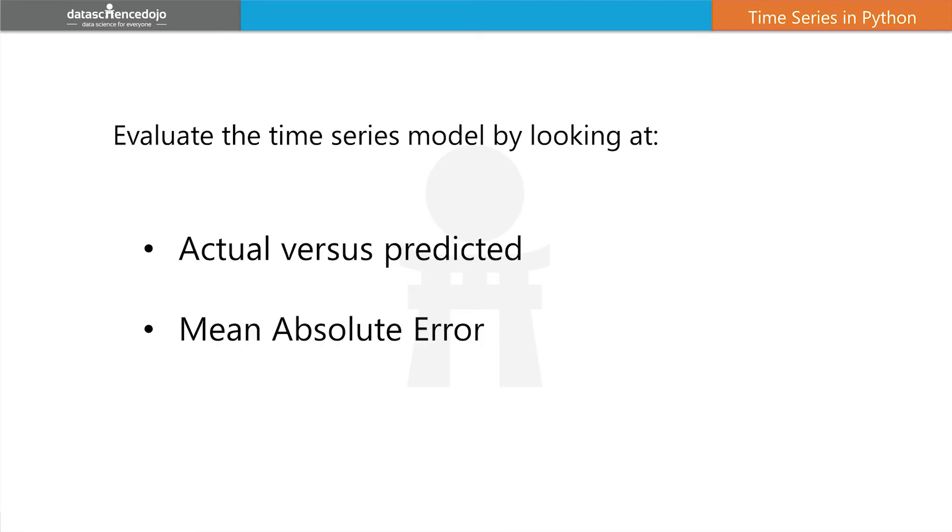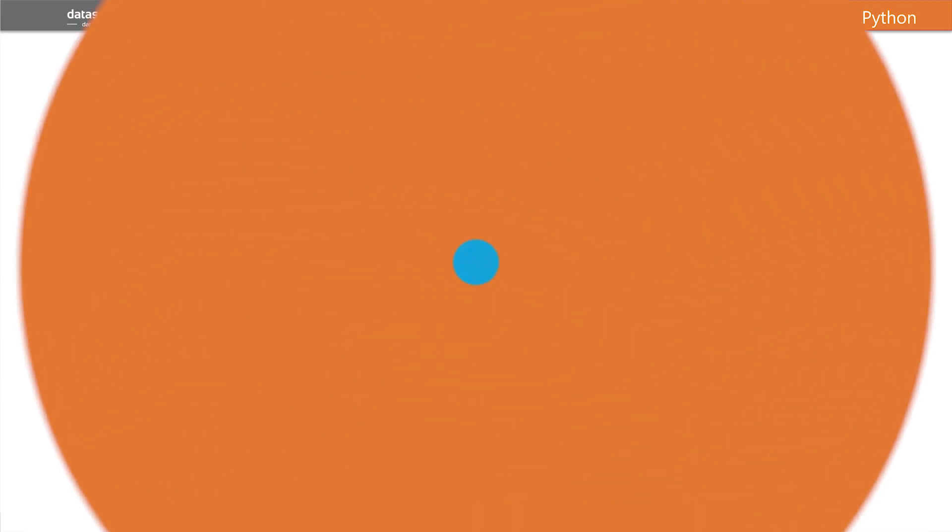So now we're going to plot actual versus predicted. We're going to get two versions of our time series. We're going to have all our values with the last five being actual values and then we're going to overlay the plot with all the values again but with the last five being predicted values and we should see some difference between those actual and predicted values in the last five timestamps.